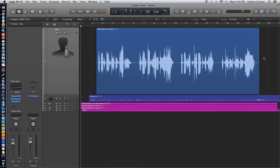So what Quick Punch does is it works a lot like Auto Punch did, what we looked at in the last video, except we don't have to set a punch range. All we have to do is hit a key command and it punches you into the recording, and then you hit another key command and it punches you out of the recording.